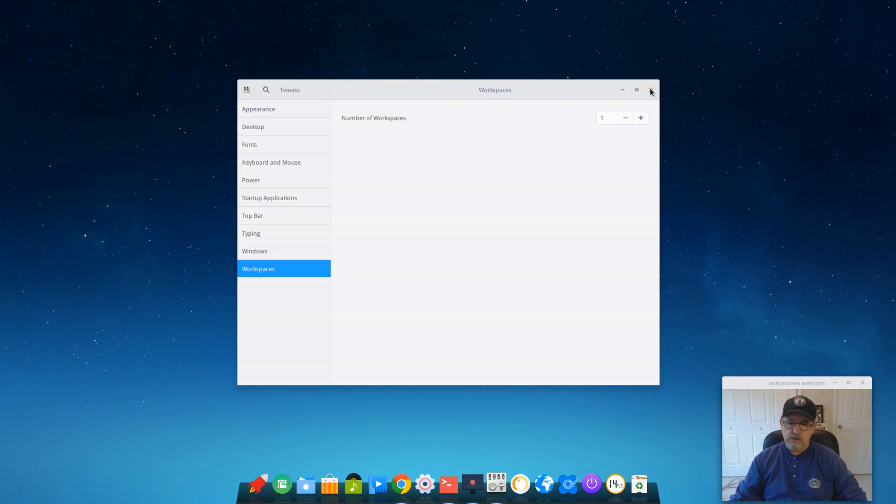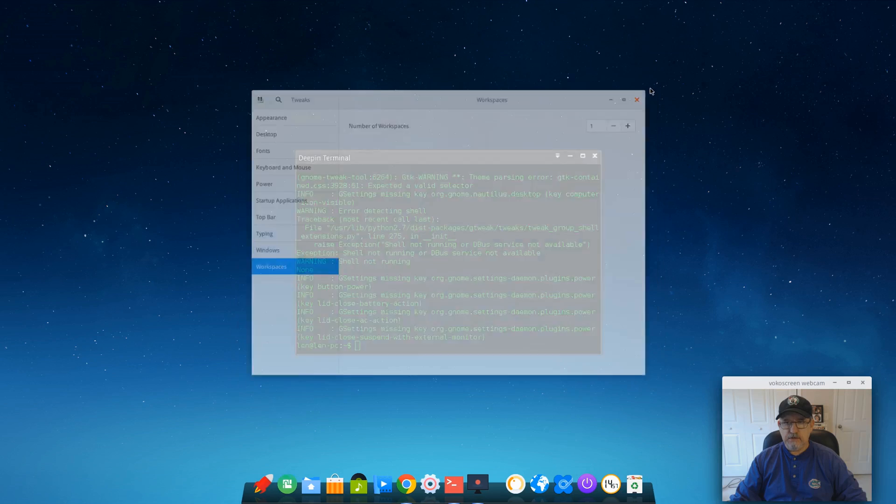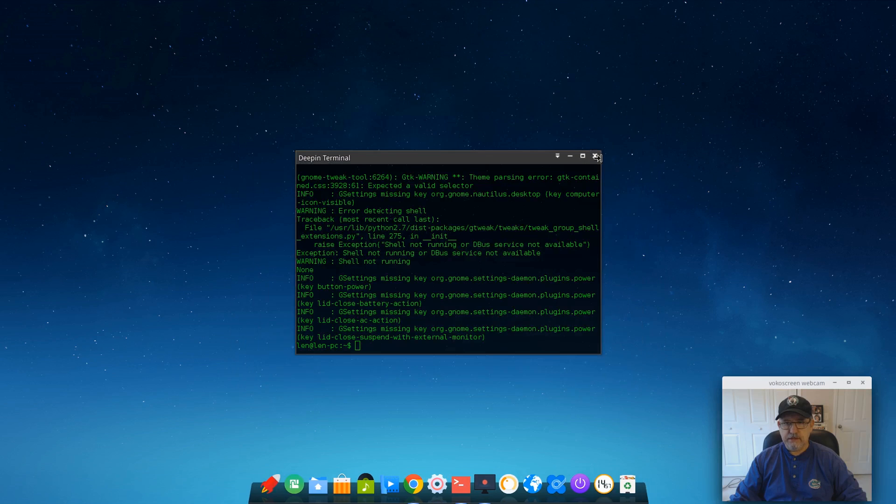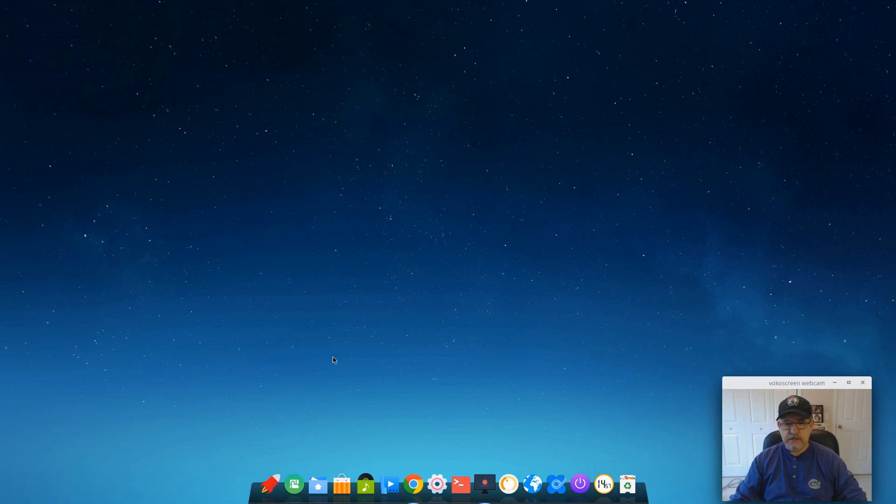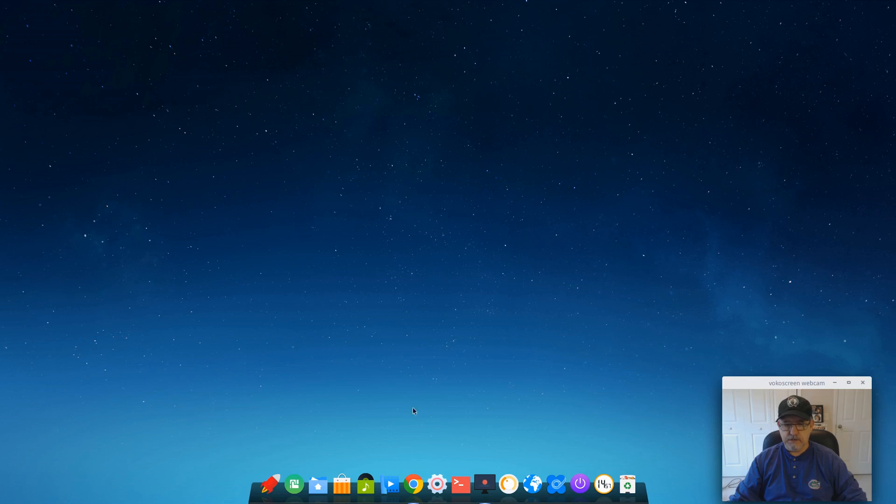And I think they do that so that the average user who's not going to be messing with things is not going to mess up their installation.